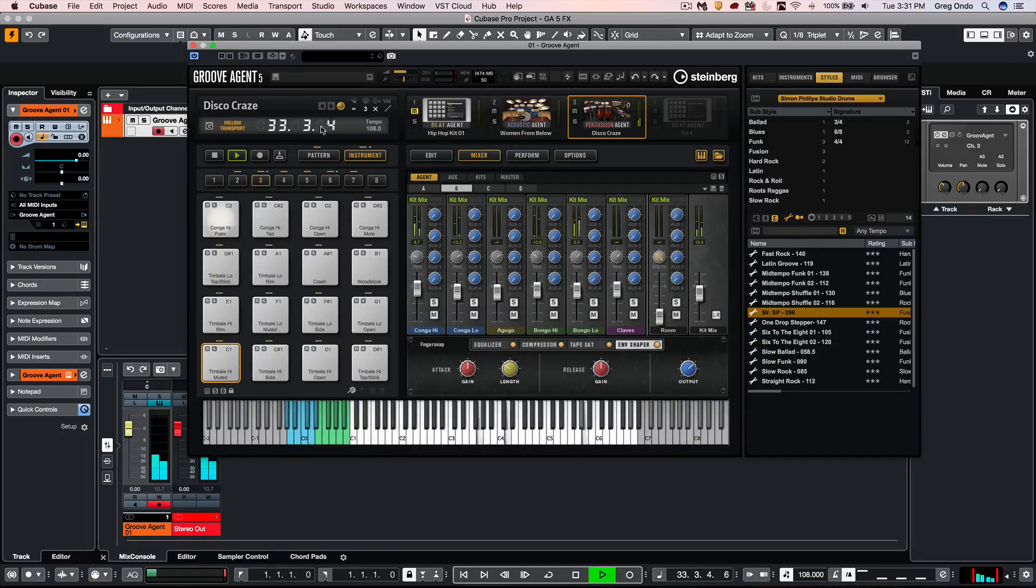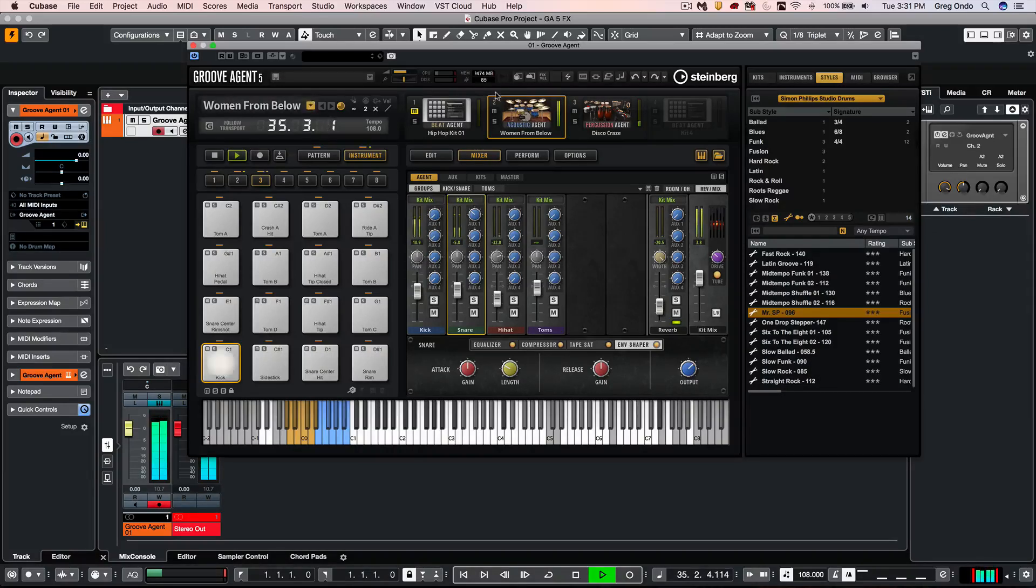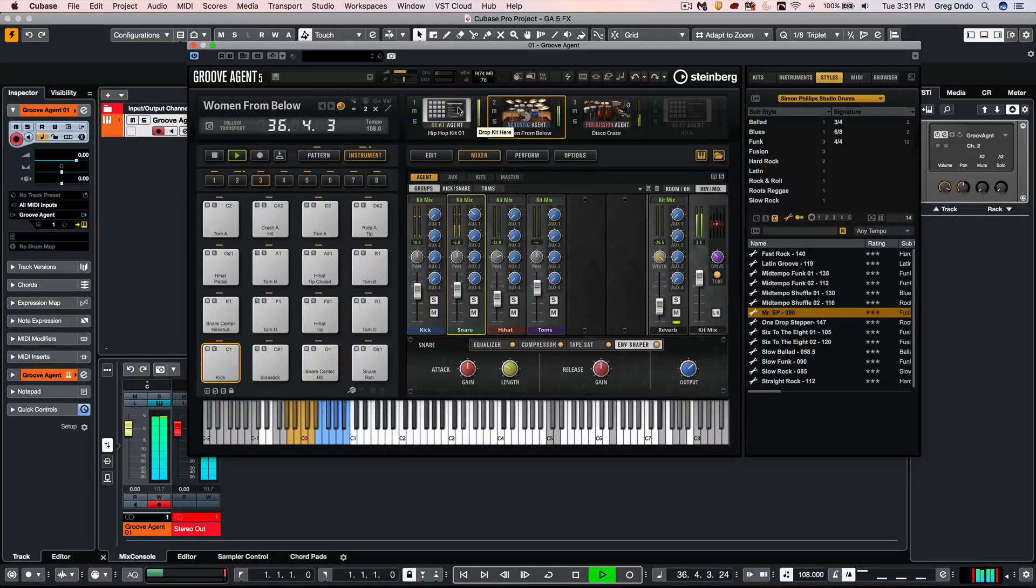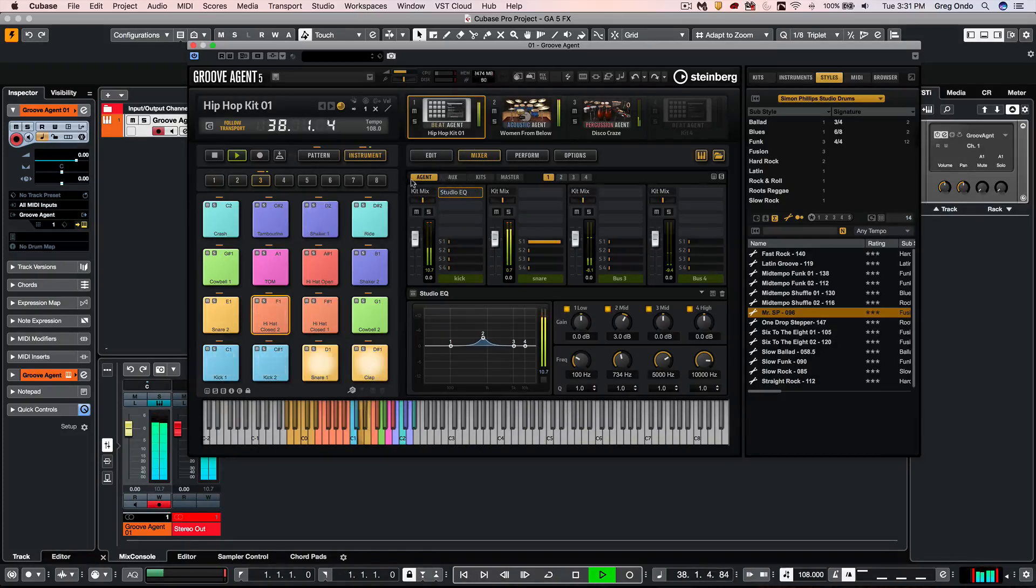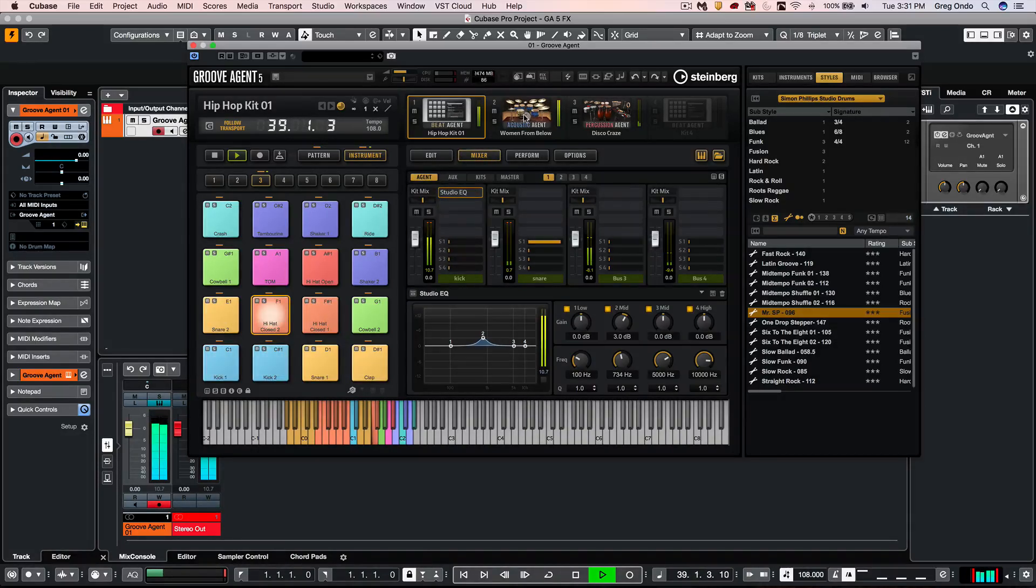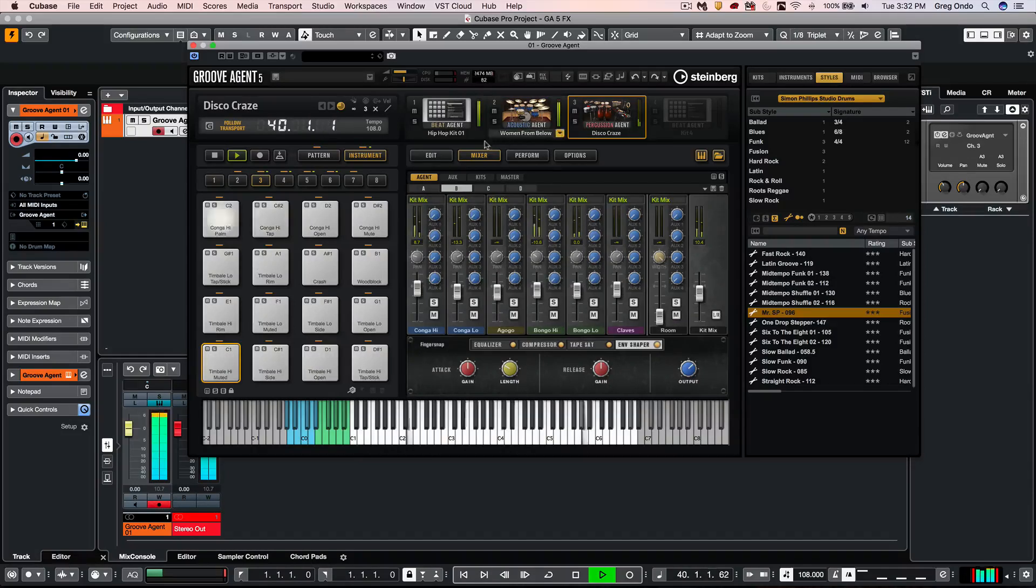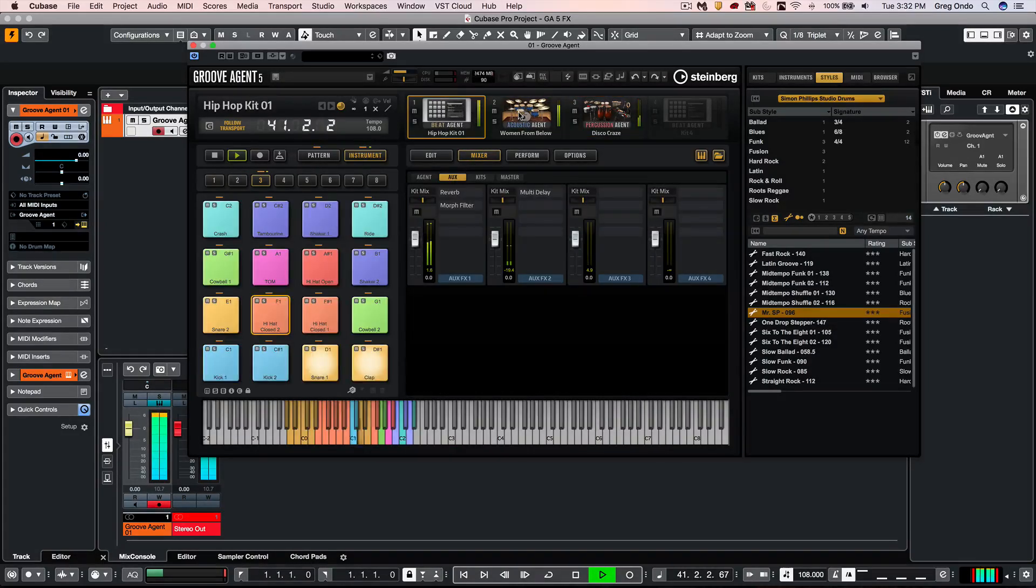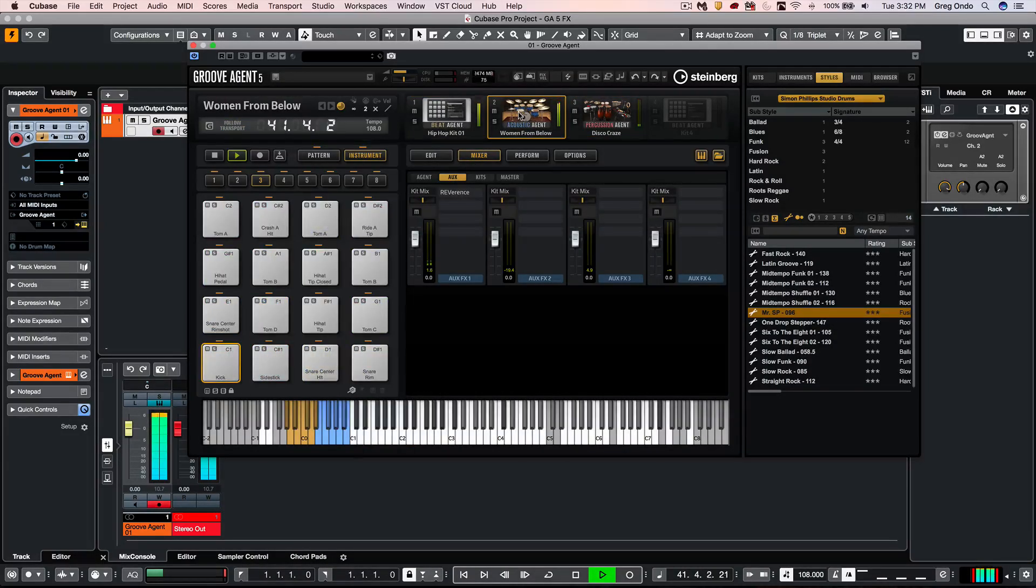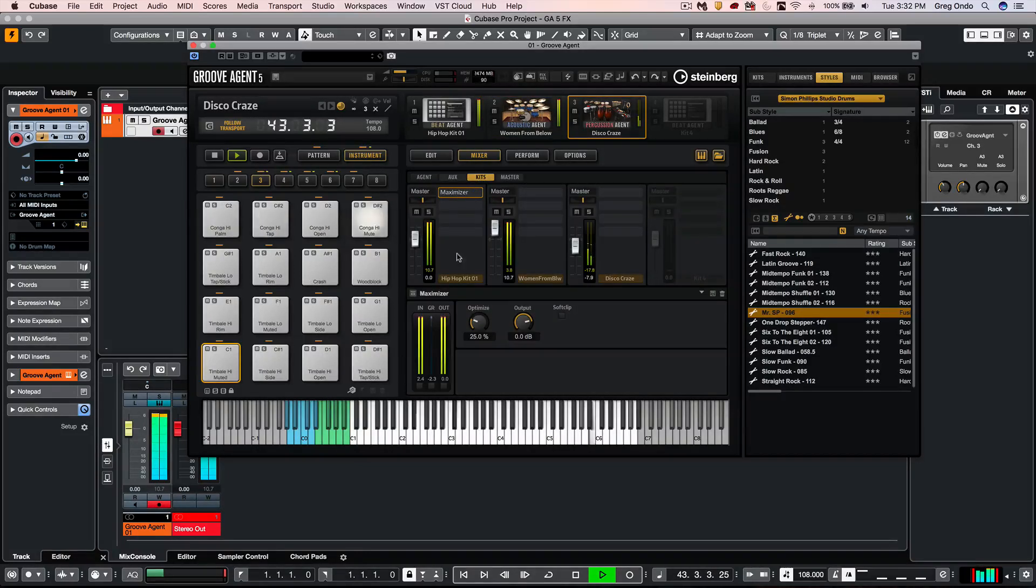So if I just wanted to kind of play these different agents together, we can see that they would all have independent settings for the agents as we go through. Independent auxiliary sends for each one, as well as your kit mixer.